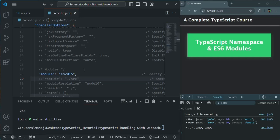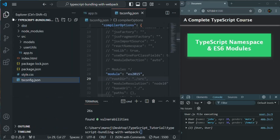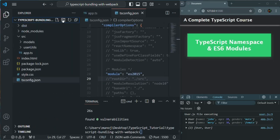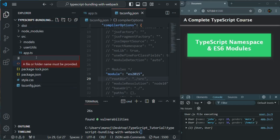Next, we are going to create a new configuration file for Webpack. In the project folder, let's create a new file. The name of the file should be webpack.config.js. Make sure you use this exact name — webpack.config.js — because by default, Webpack is going to look for this configuration file to do its work.